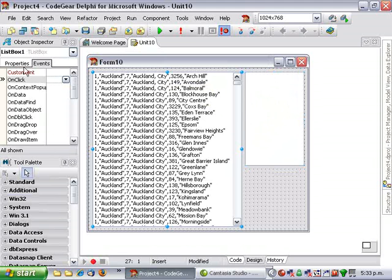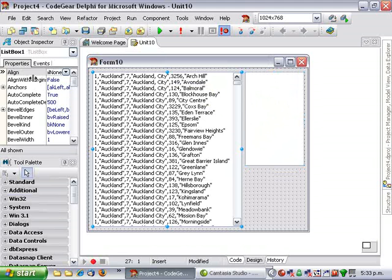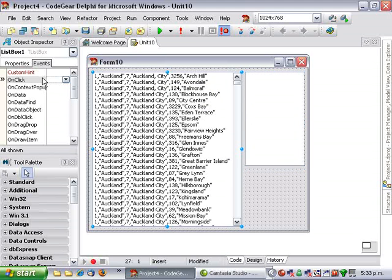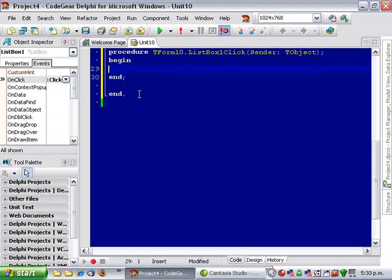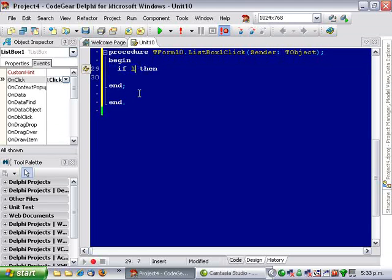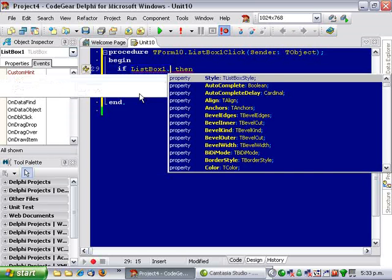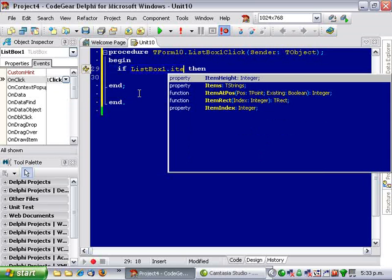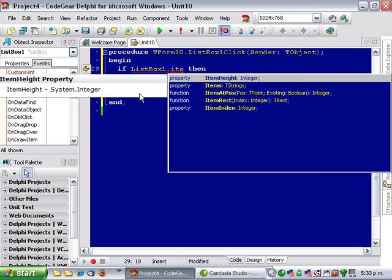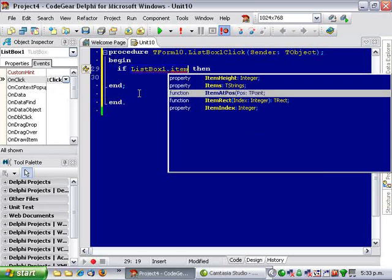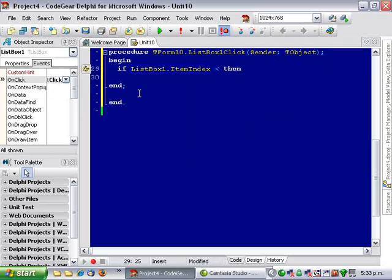To do that, let's go into the onClick event and if listbox1.itemIndex is equal to minus 1, that is to say if an item is selected,